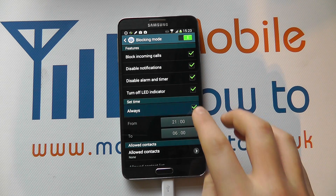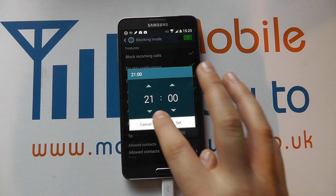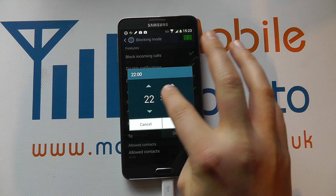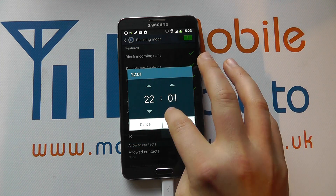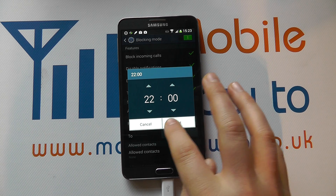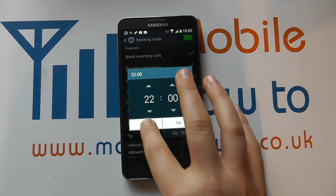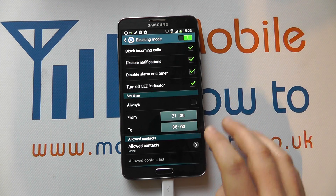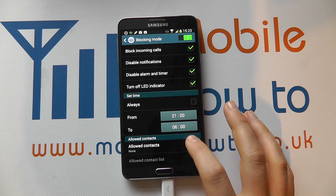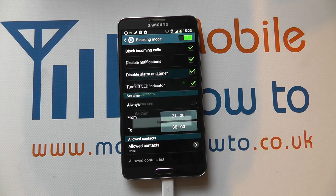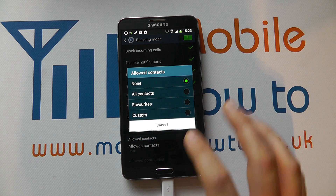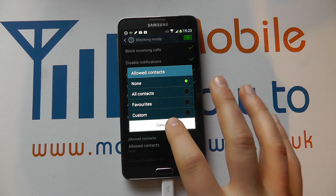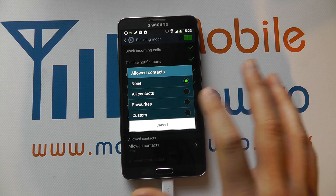Here we can set the timer by clicking in and changing the hours using the up and down arrows. We can cancel or set the time. We can then select allowed contacts — options include none, all contacts, favourites, or custom.